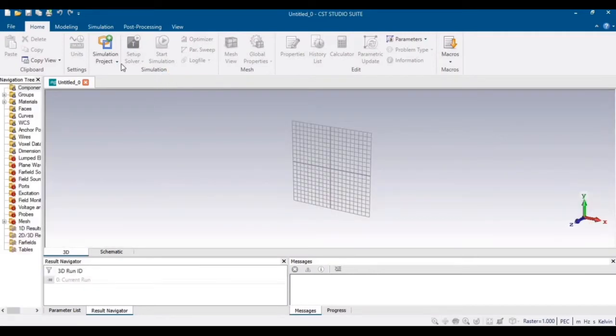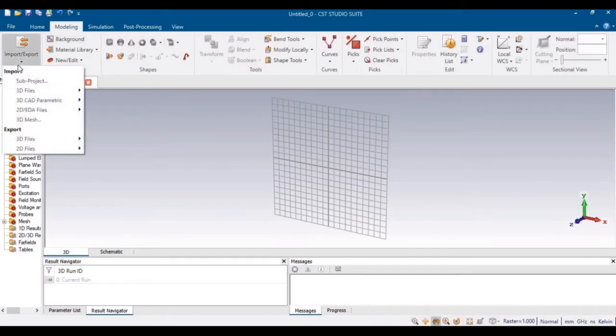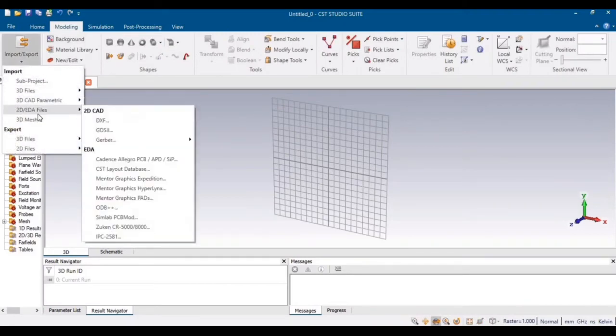After starting your CST, just go to modeling and then click on import/export, and now you will import the Gerber files in CST.